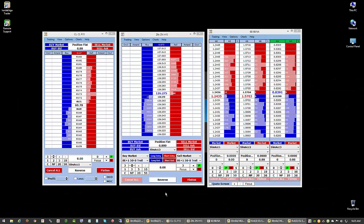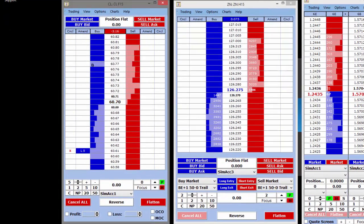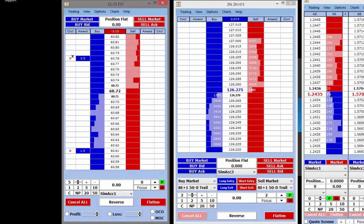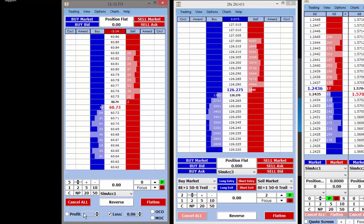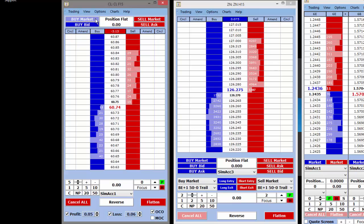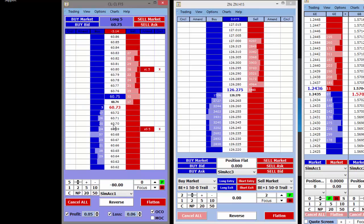We have multiple trade windows for those that prefer depth of market style execution. On the original trade window, place simple one-click limits and stops, amend them on the fly, and cancel them. Use our simple bracketing tool to specify a number of ticks for stop loss and profit target, and immediately upon entering the market, have a bracket around positions.